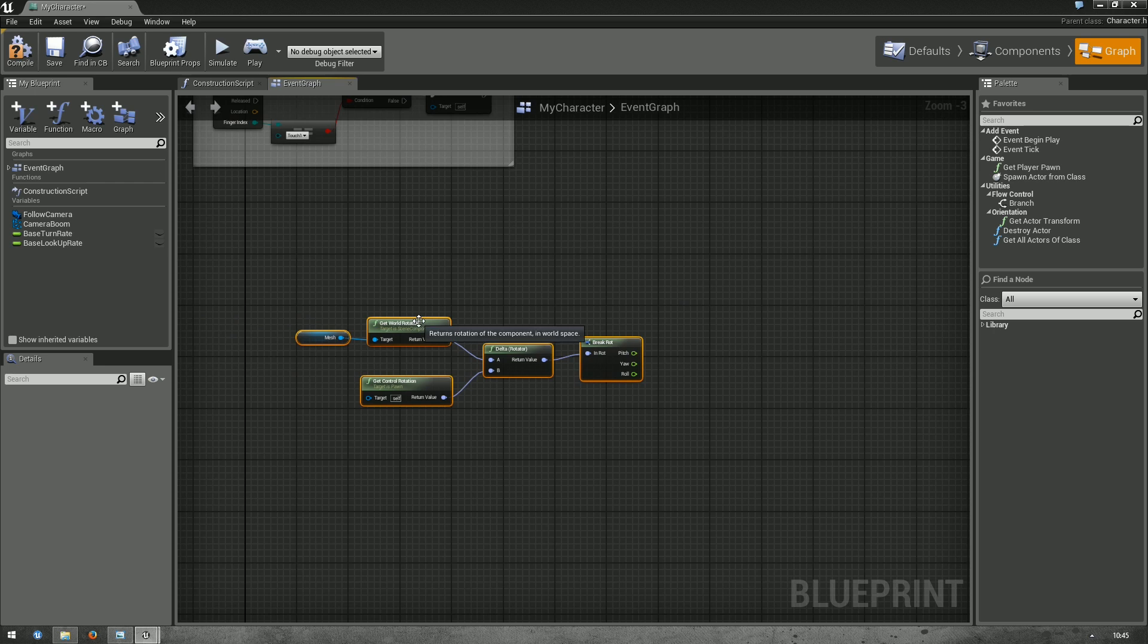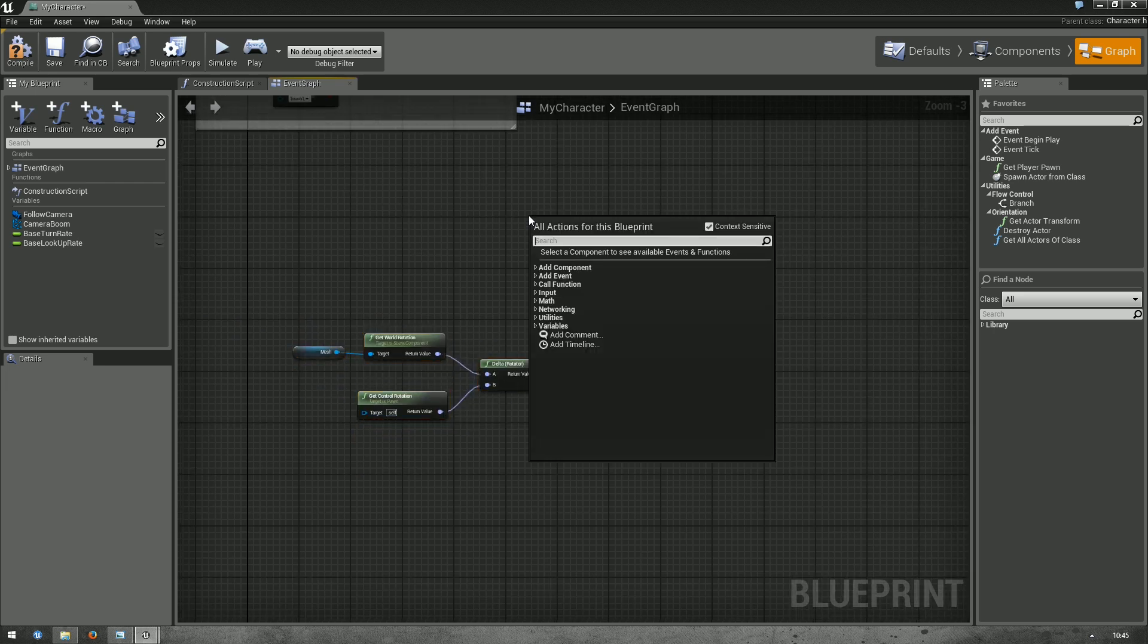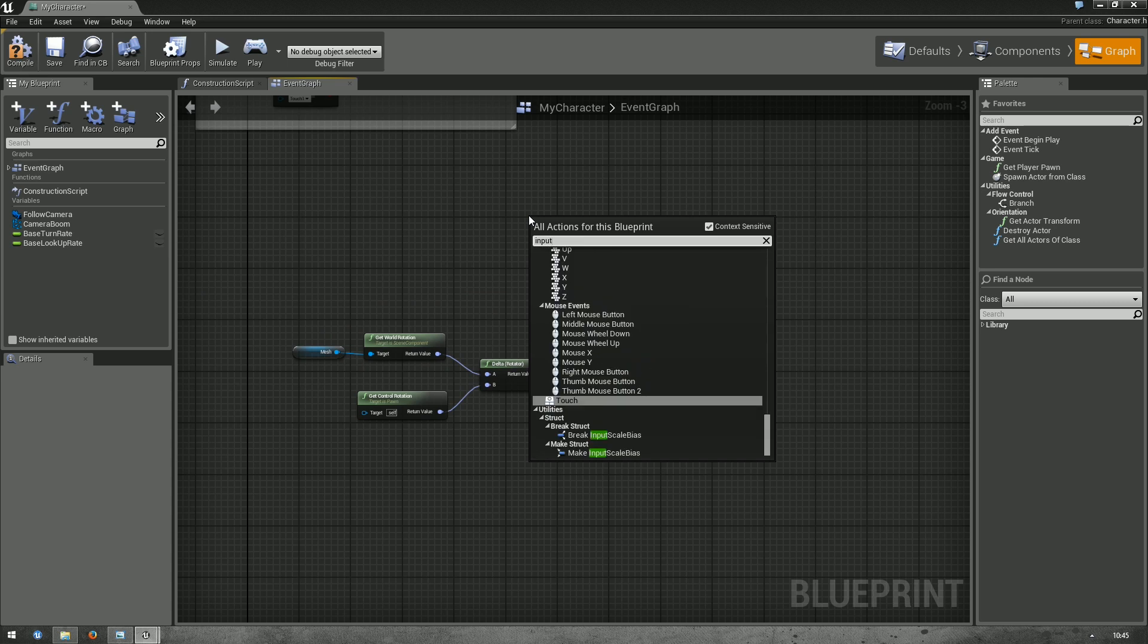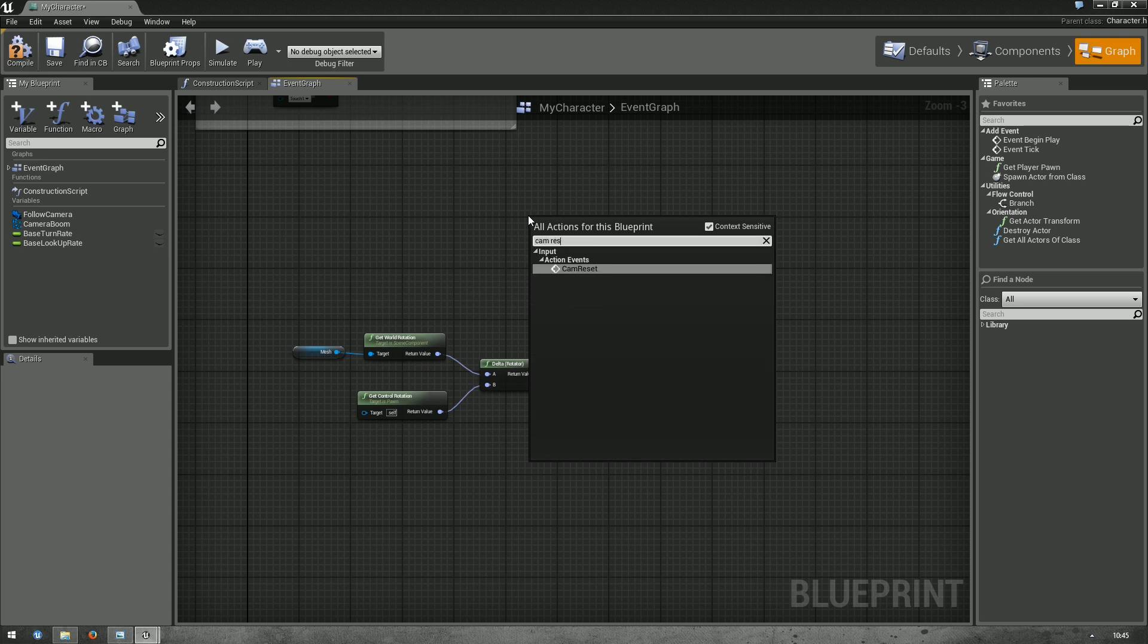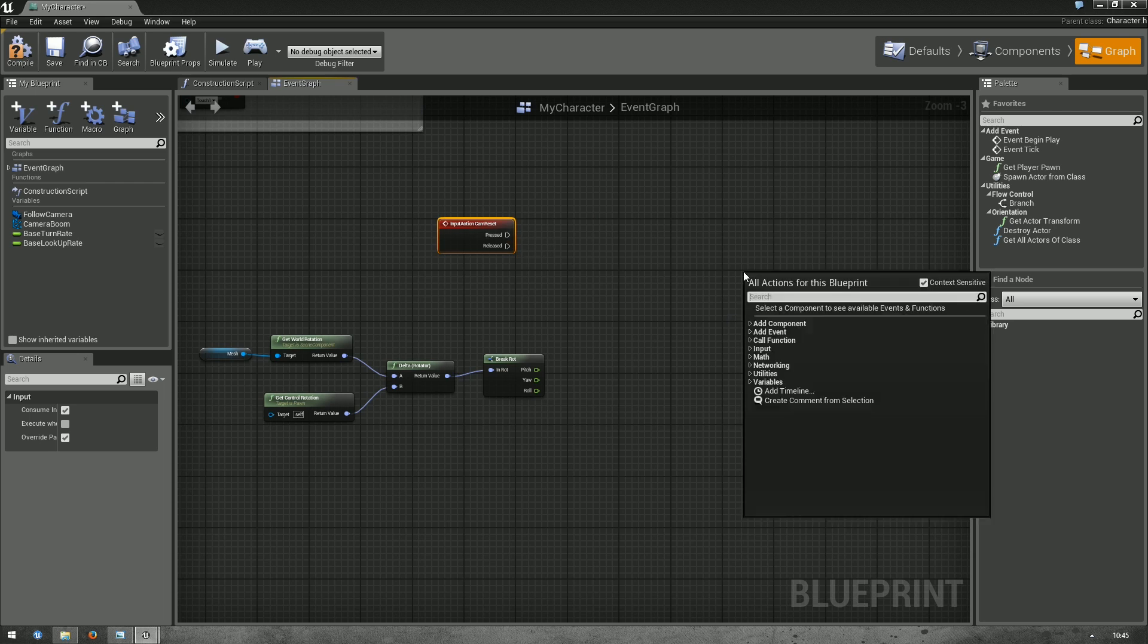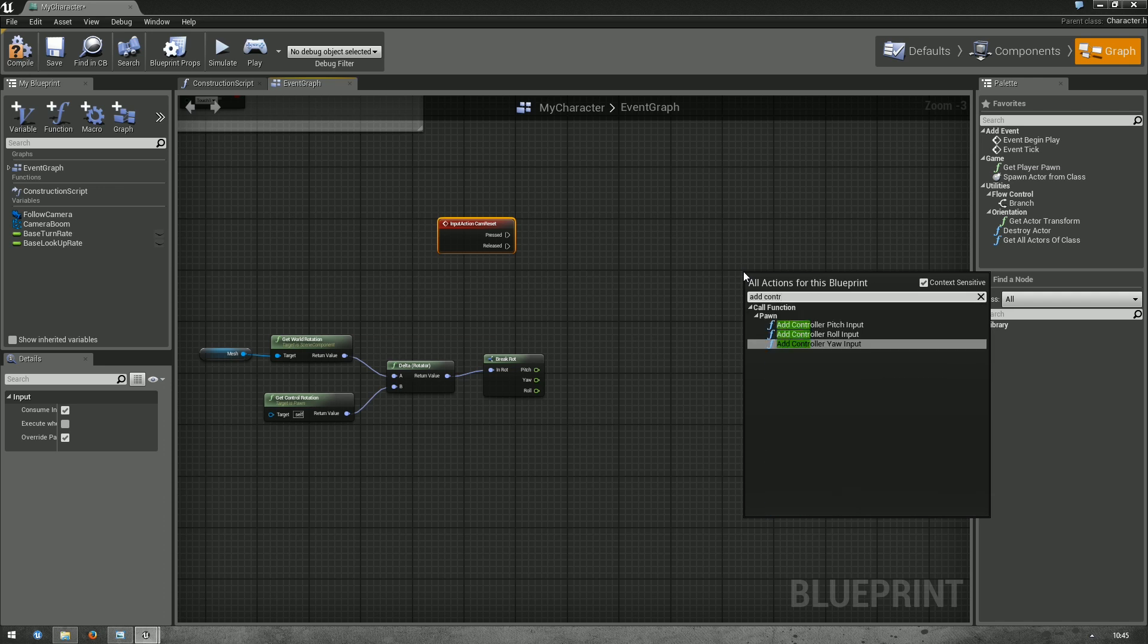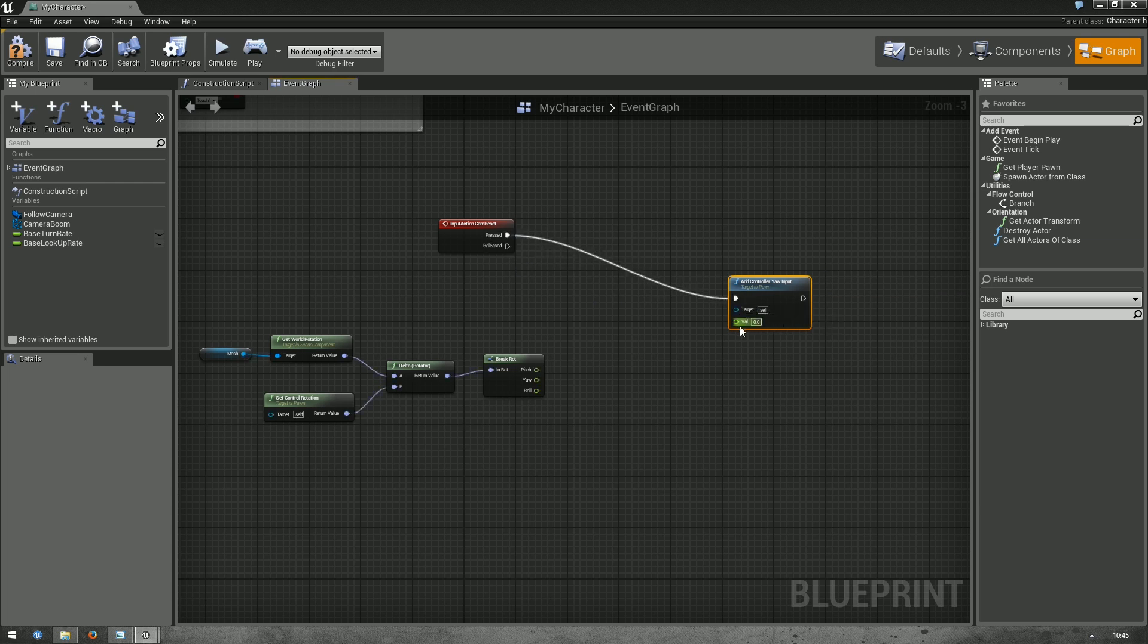Okay. Now, how do we want to do that? Normally, we would just use the event we just created. Input action cam reset. And then, when pressed, do something. So, if we wanted to instantly reset, we could use an add controller yaw input node, which does exactly what it says on the tin. And just connect it up.